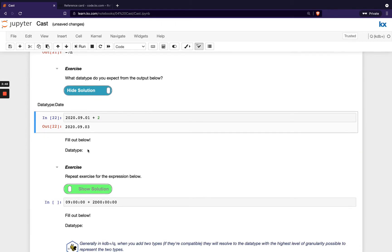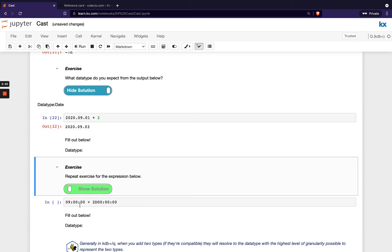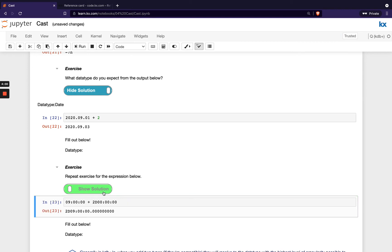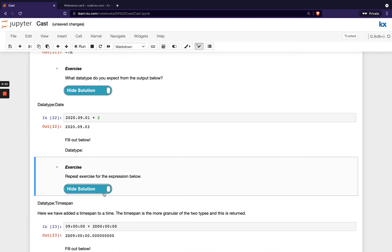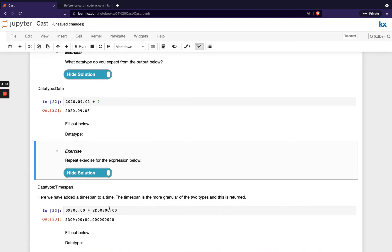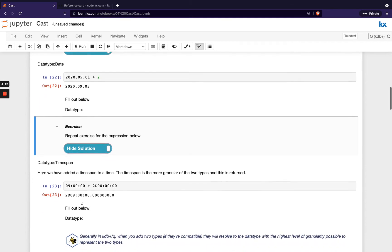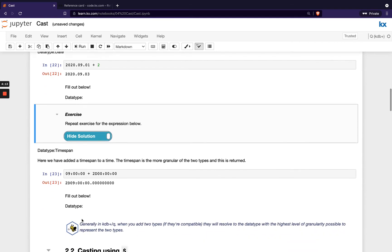And then in this example, we're adding a time span to a time. This one here is our time, this is our time span, we know that with this d out in front. And we add those two together, we end up getting a time span result. So that's important to note that the more granular of the two types is the one that will be returned when you're doing addition. So when you add two types and if they are compatible, it's going to resolve to the data type with the highest level of granularity.